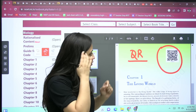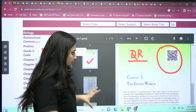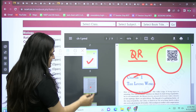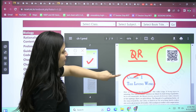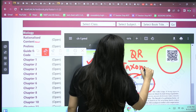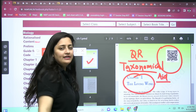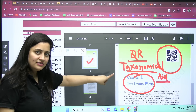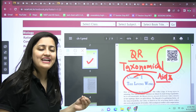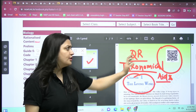Now, in the rationalized content — the newer version of NCERT — take the chapter 'Living World' as a perfect example. In the older version of this chapter, there was one topic named 'Taxonomical Aids.' But in the new NCERT you are not going to find it. So let me show you what happens after scanning the QR code of that chapter.